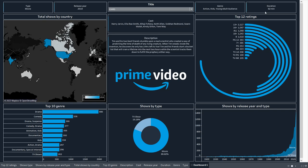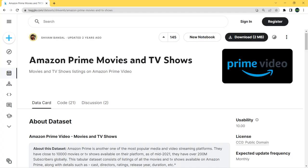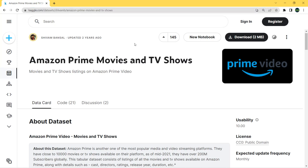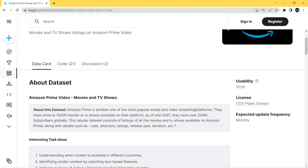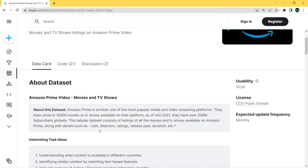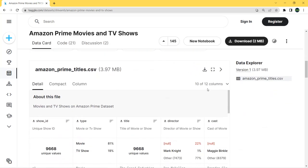Before working with Tableau, let's explore our dataset. We have Amazon Prime movies and TV shows - you can find the link in the description to download it from Kaggle, or from my GitHub repository. The dataset has close to 10,000 movies or TV shows up to mid-2021, consisting of listings with details such as cast, directors, ratings, release year, and duration. It has 12 columns.